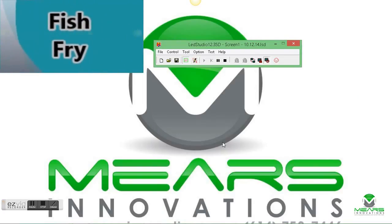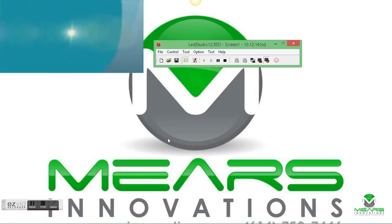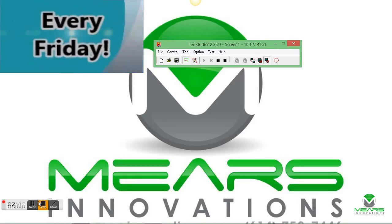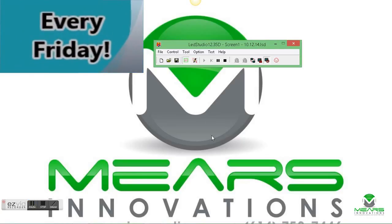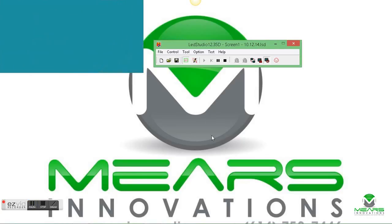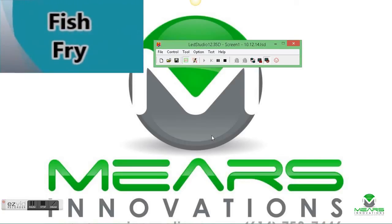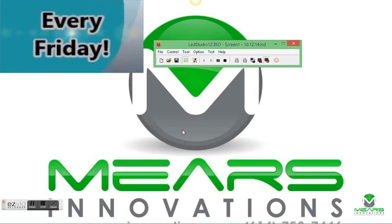Save that like that. And there we go. That's about all that you need to do to put a video file and play it on your LED display using LED Studio.